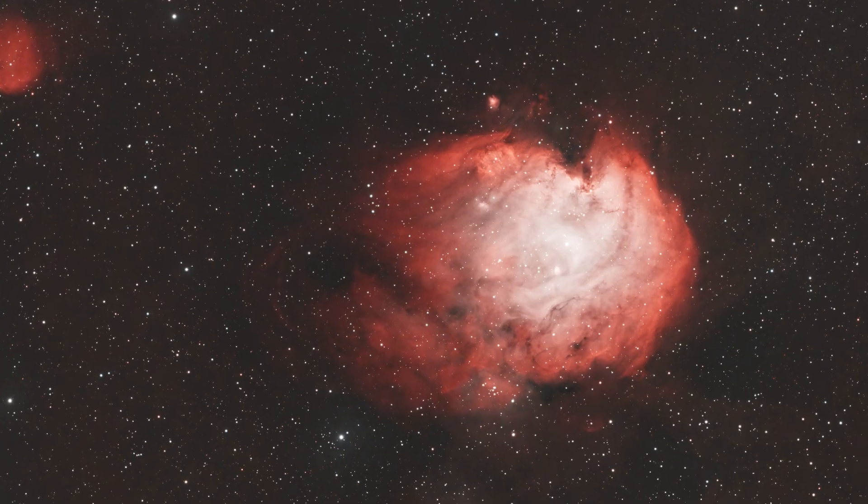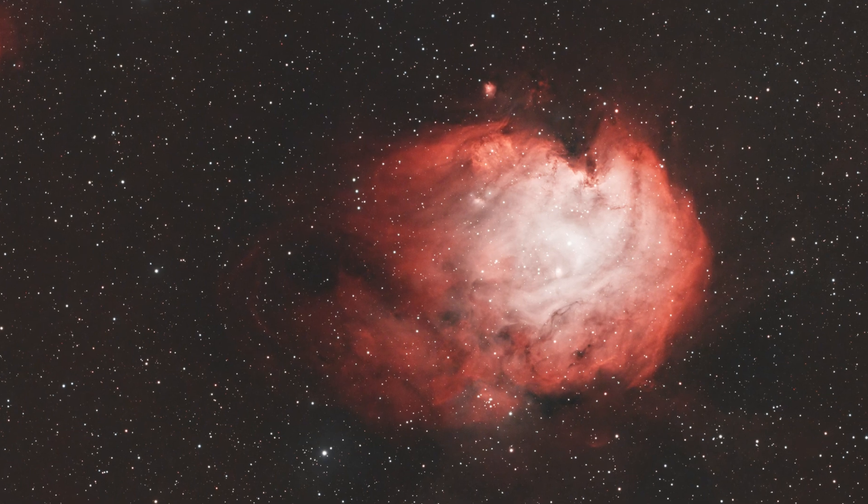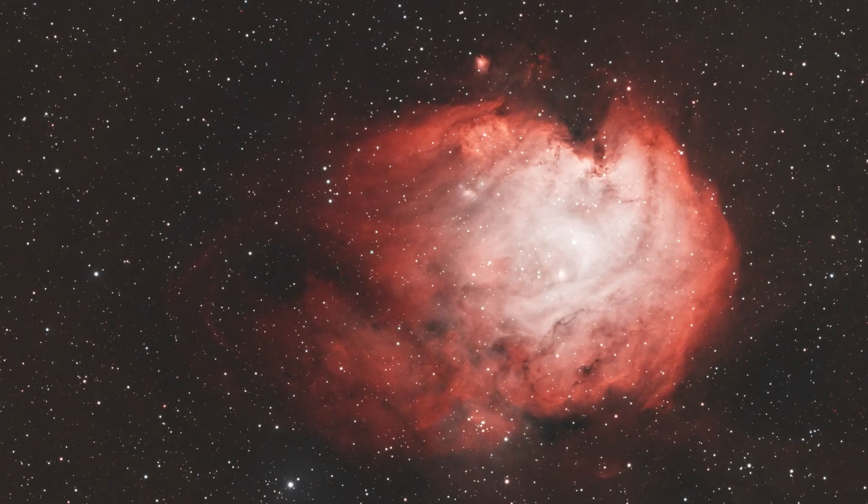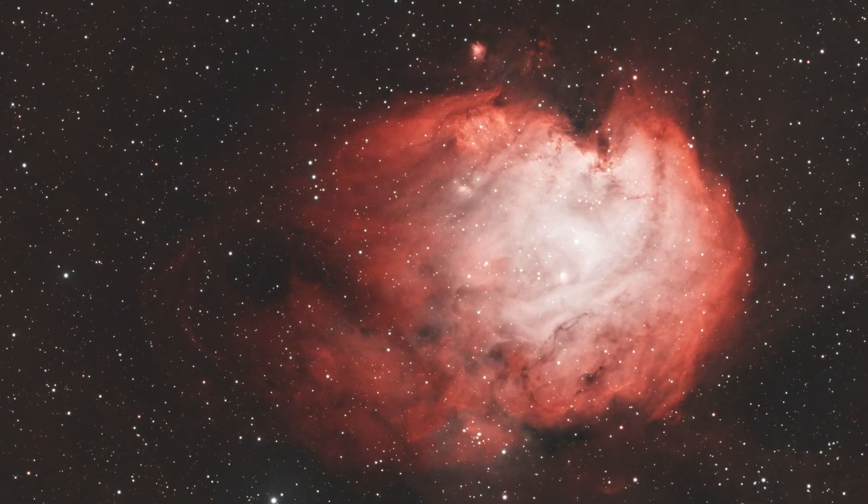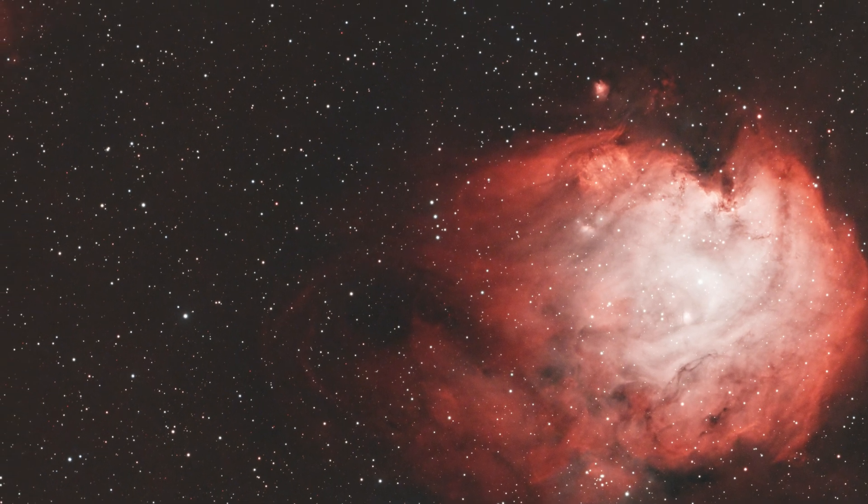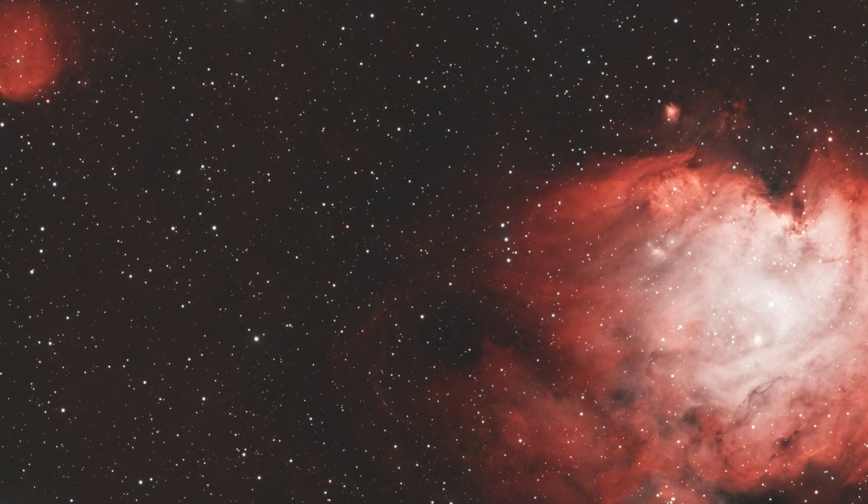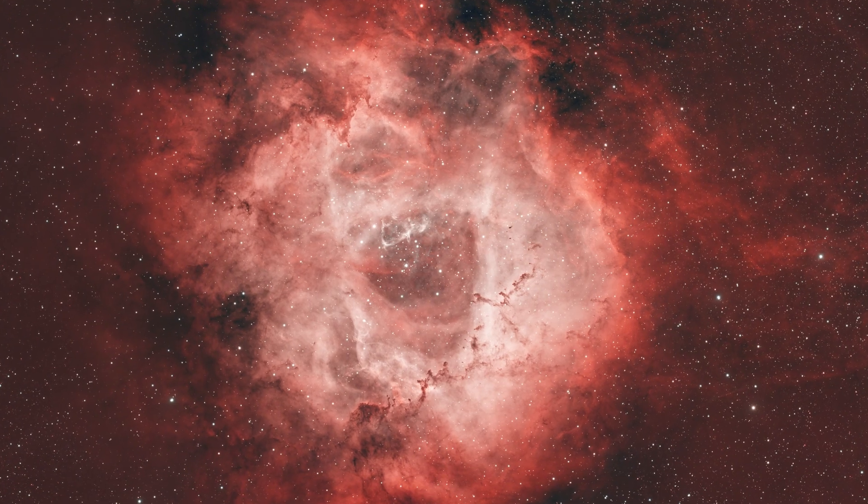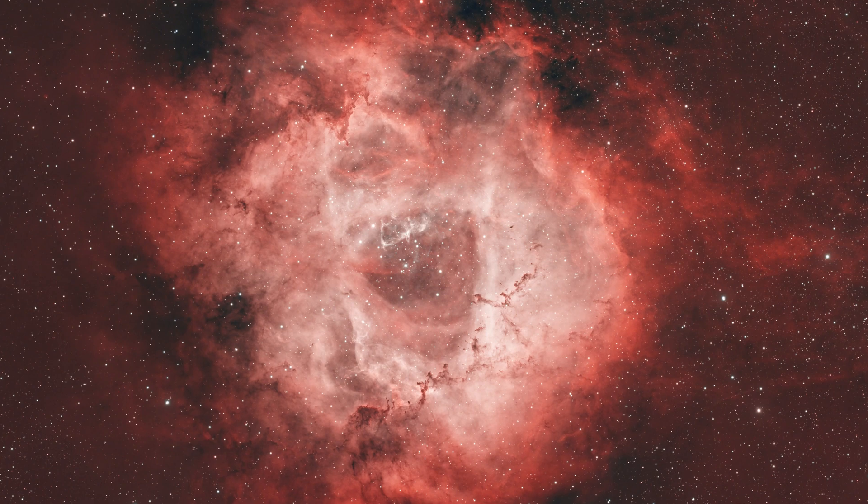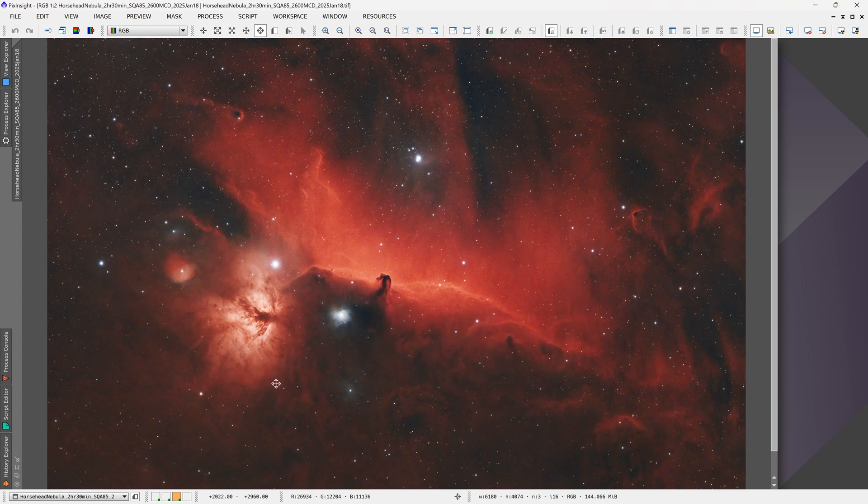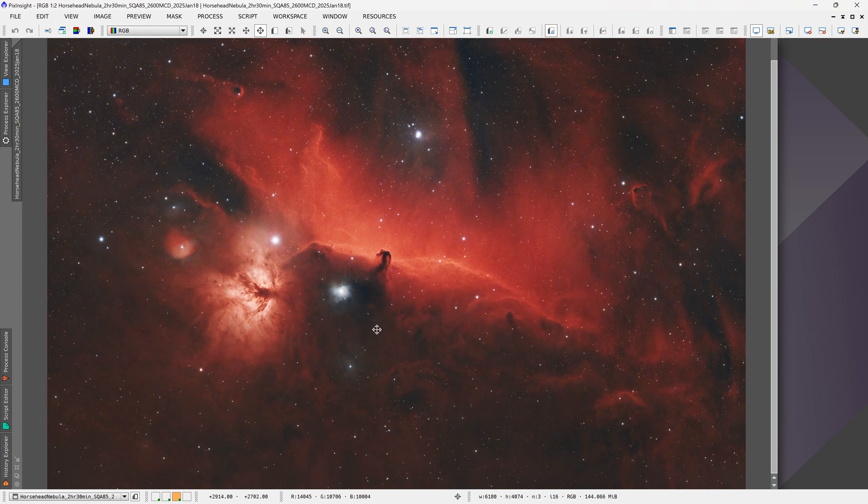Overall I have to say the filter performed very well—no issues with halos at all. It performed very well on fast optics at f/2 and on slower optics at f/5 with my refractor. I have absolutely no complaints with this filter and would highly recommend it for anybody looking for a nebula filter to image from the city.